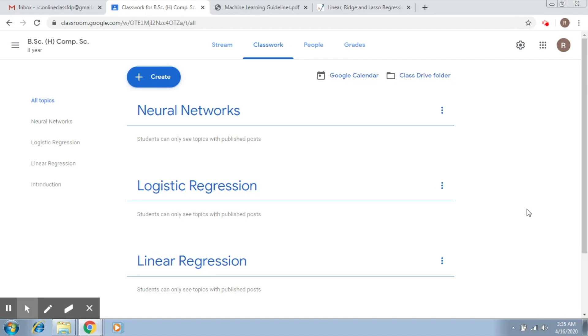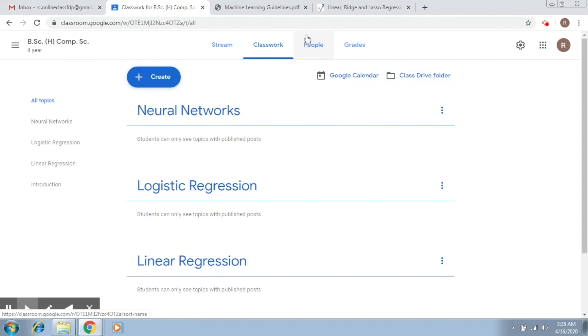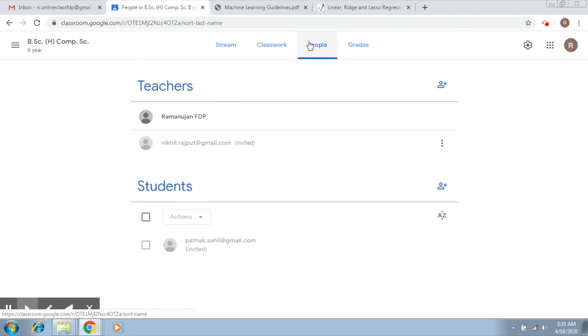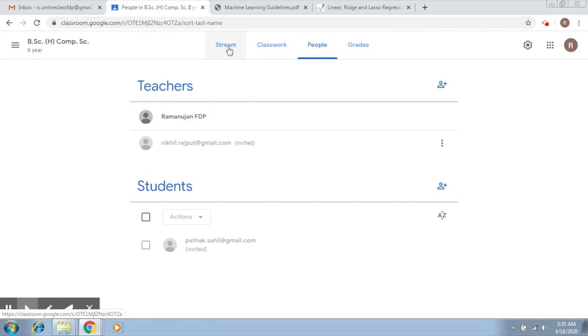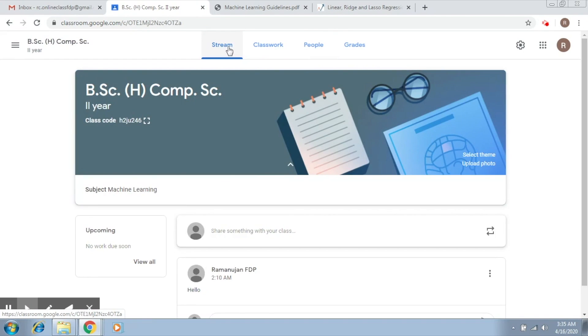I would like to give you a brief recap of what we have done as of now. So we first of all created our Google Classroom account. After that, we went into the People's tab and we added Teachers and Students. After that, we also tried to write some comments using Stream tab.